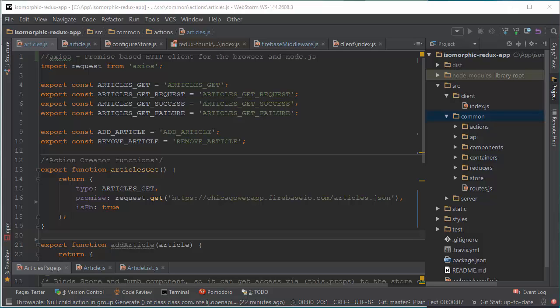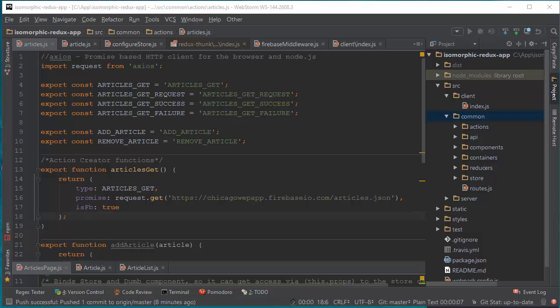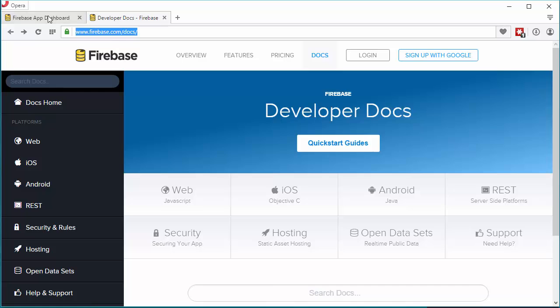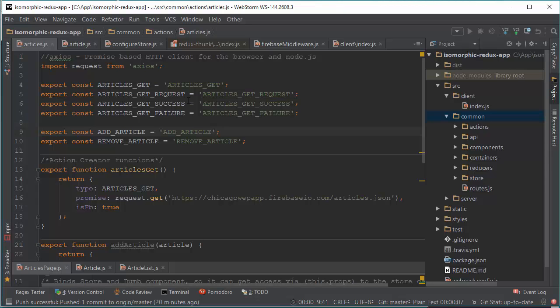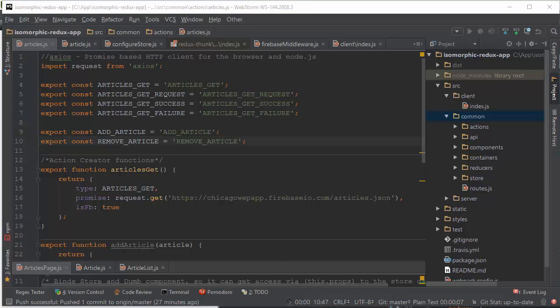Hello, this is Svetlana Shepitsyna and today I will show how to manage asynchronous requests in Redux. In our project we are using Firebase database and we will make a request to display a list of articles. When we make an asynchronous call to our database, the moment when we start the call and the moment when we receive an answer usually requires a change in the application state. So we need to create normal actions that will be processed by reducers synchronously — when the request begins, when it ends with success, or when it ends with failure.